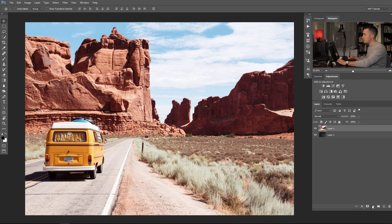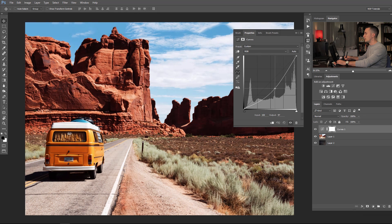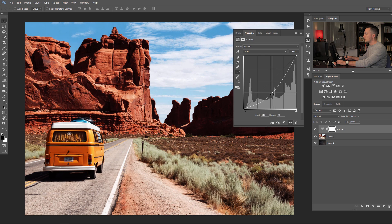For this I will use a curves adjustment layer and pull it a little bit down — not too much because I don't want to lose a lot of details in the shadows — just make it a little bit darker.